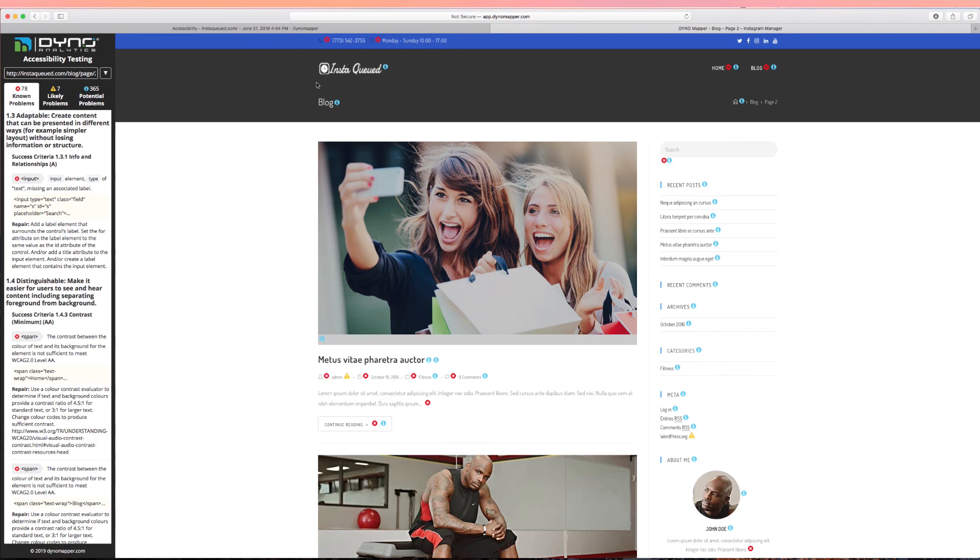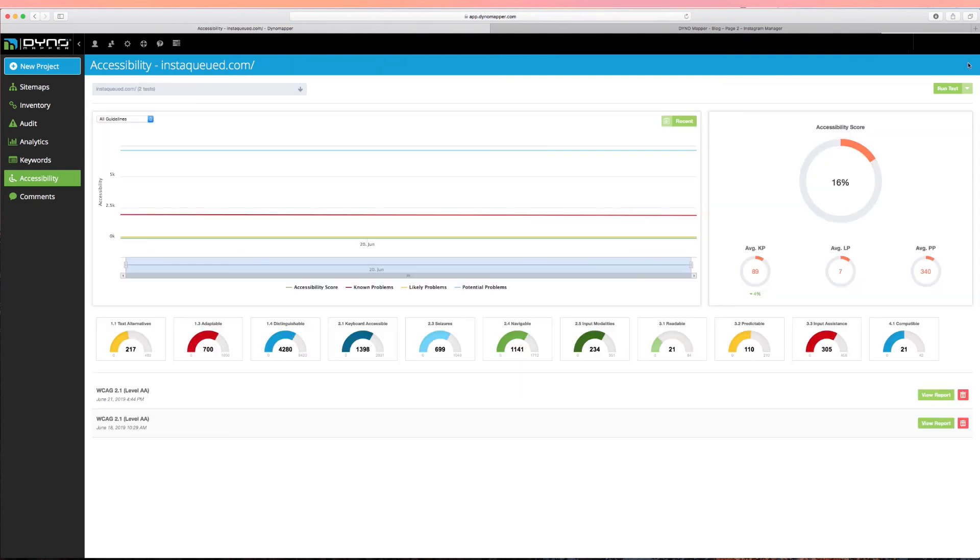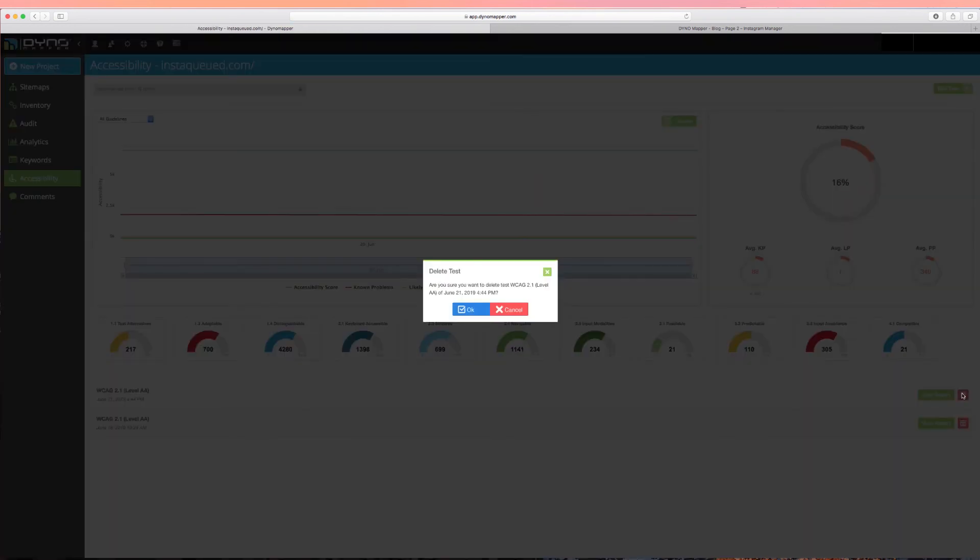If you'd like to delete one or more reports, click the Delete button located next to each report that you would like to delete. Please note that deleting a sitemap project will automatically delete all corresponding accessibility reports permanently from our system.